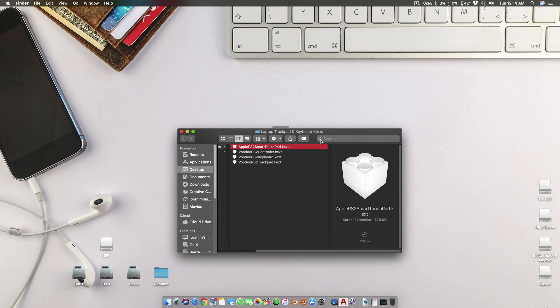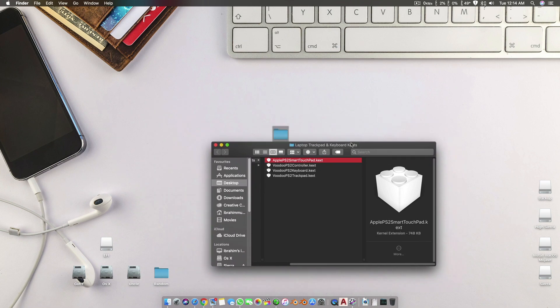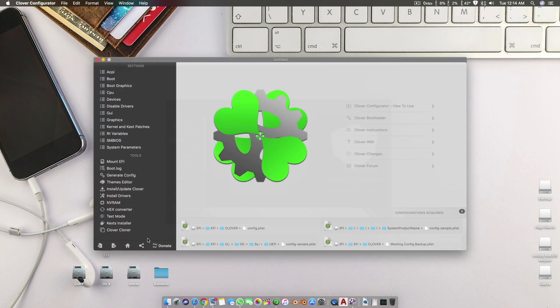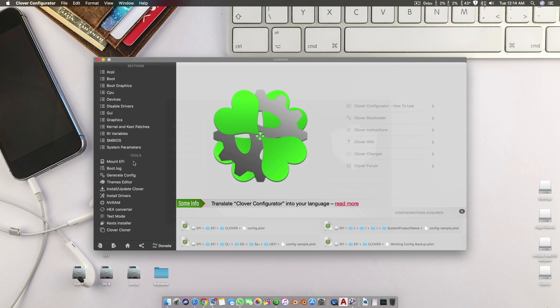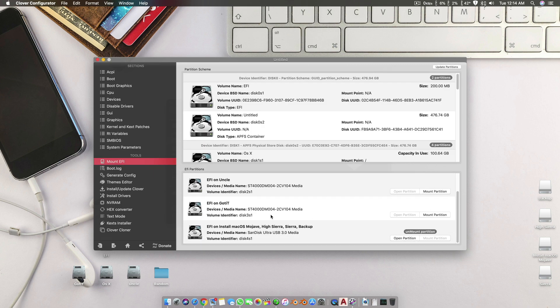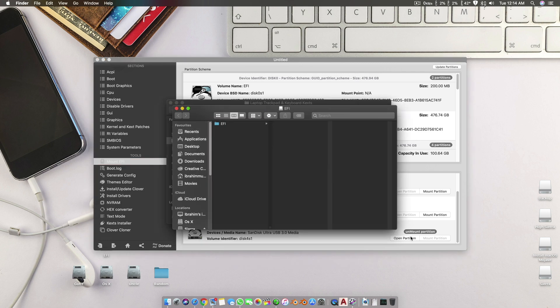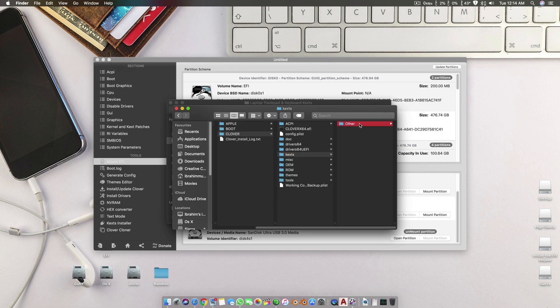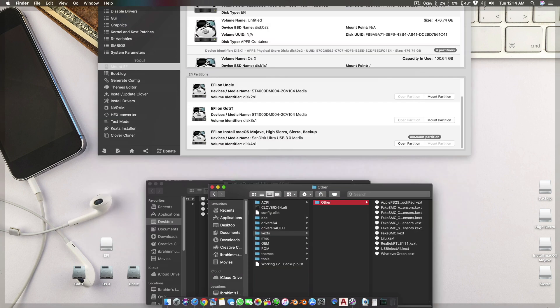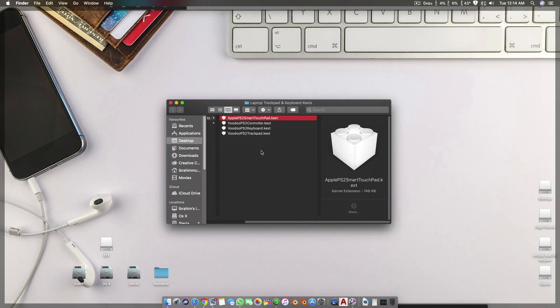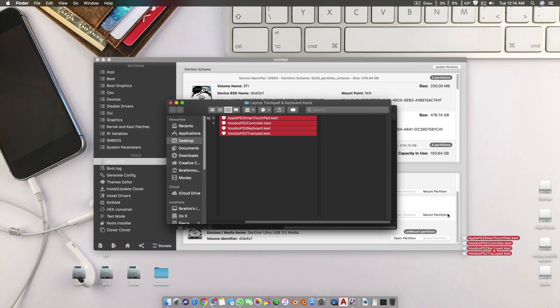All you need to do is open Clover Configurator on any different machine, then you mount your OS installer USB. You open that partition, then go to EFI, go to Clover, and then go to kexts. In the kext section, all you have to do is place all of these.